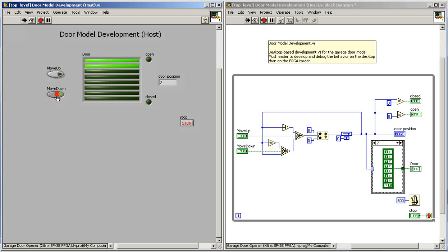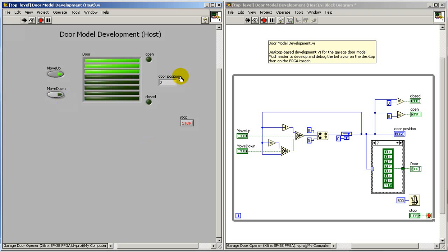I can move it up. Let's see if we can get that limit switch on the top to turn on. There it goes.